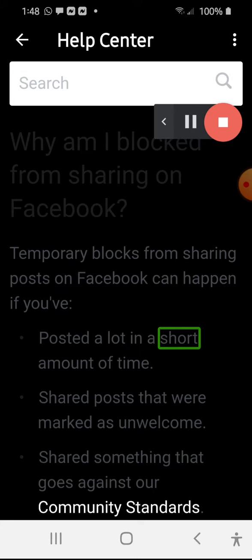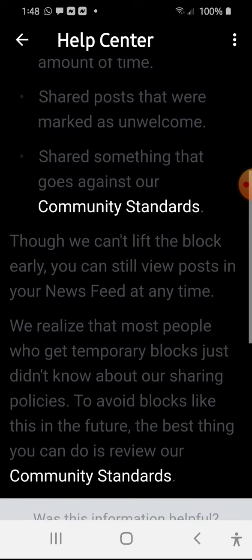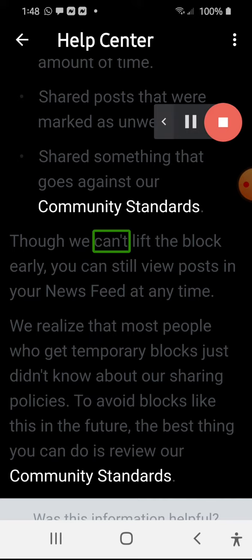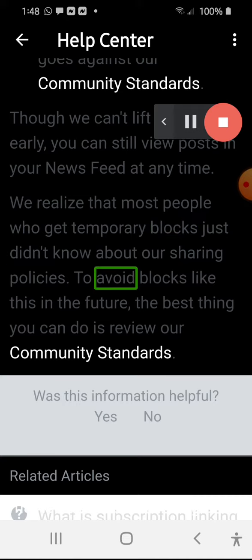'...you've posted a lot in a short amount of time. Though we can't lift the block early, you can still view posts in your news feed at any time. We realize that most people who get temporary blocks just didn't know about our sharing policies. To avoid blocks like this in the future, the best thing you can do is review our...'